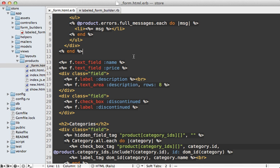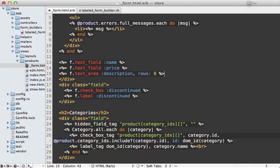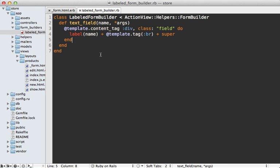So now you can apply this to the other fields as well, such as this description field, which is a text area instead of a text field. So we'll just make this more concise in the same way.